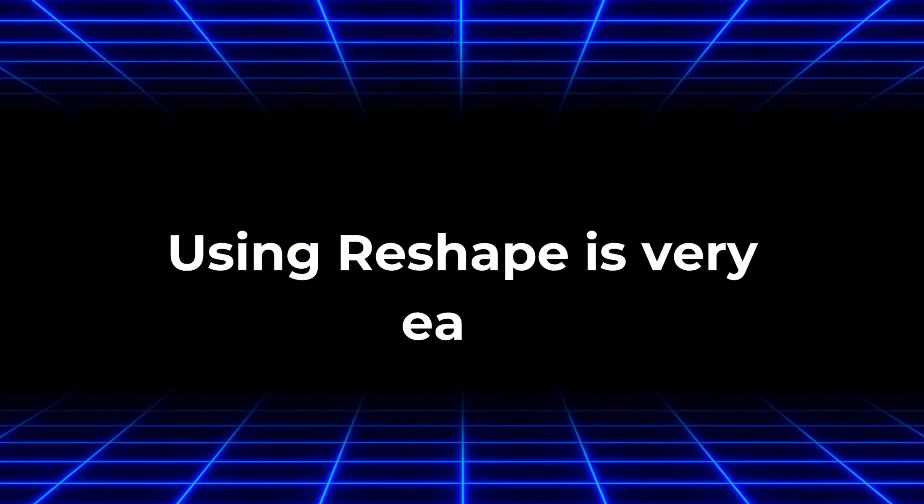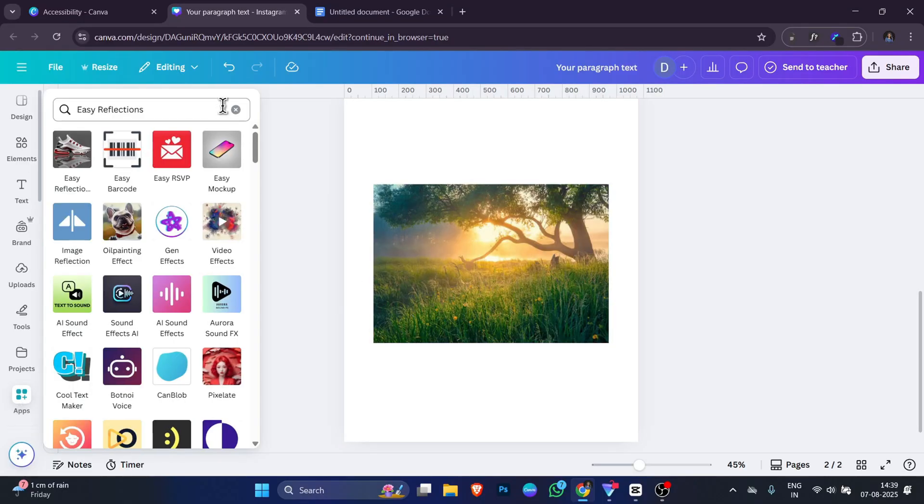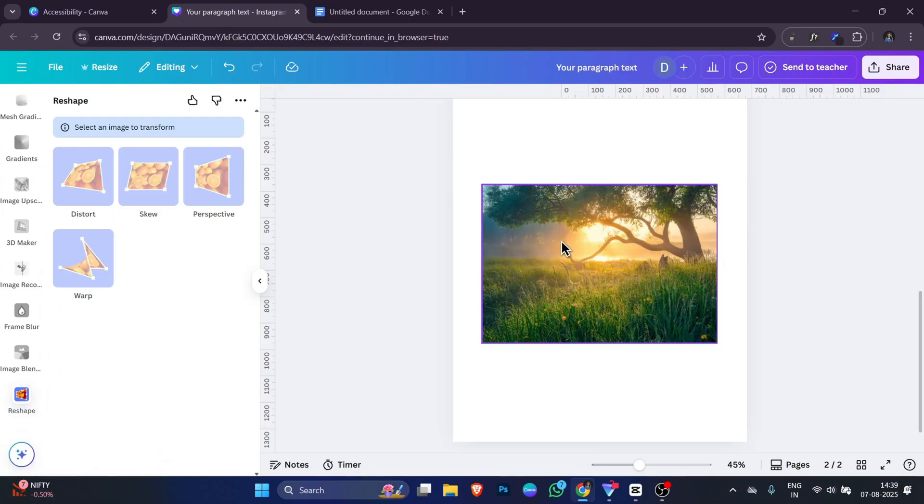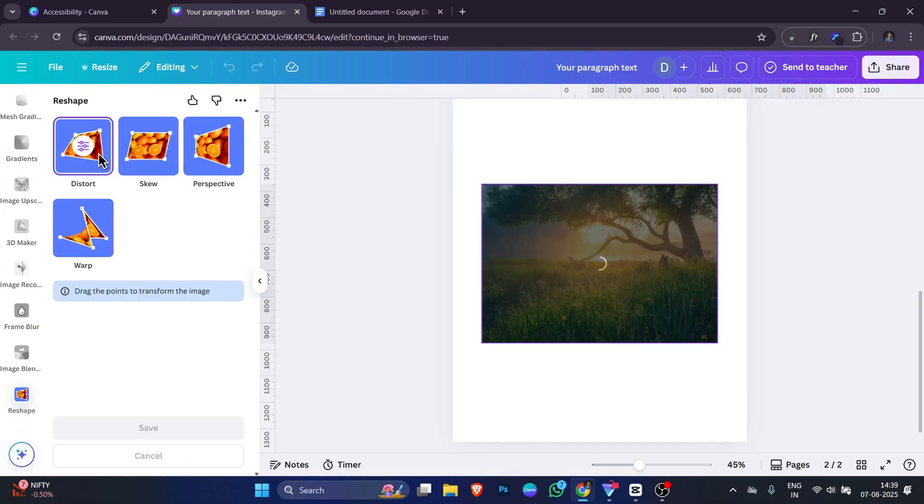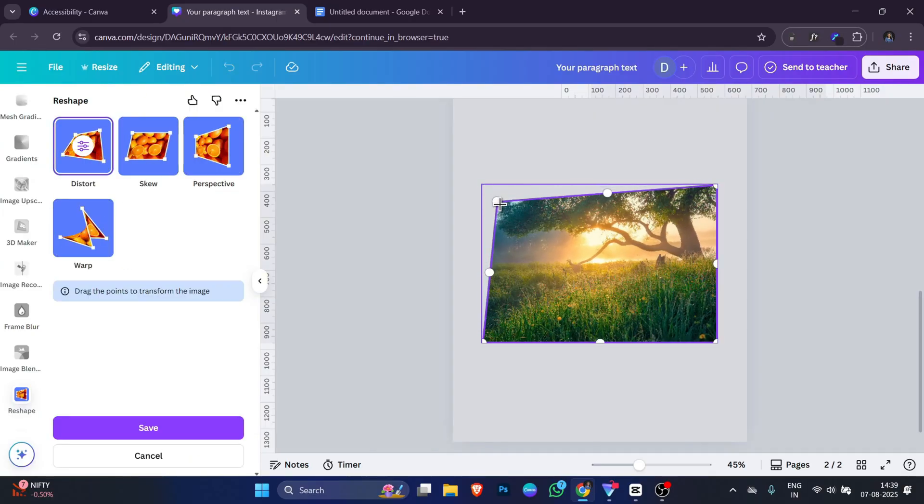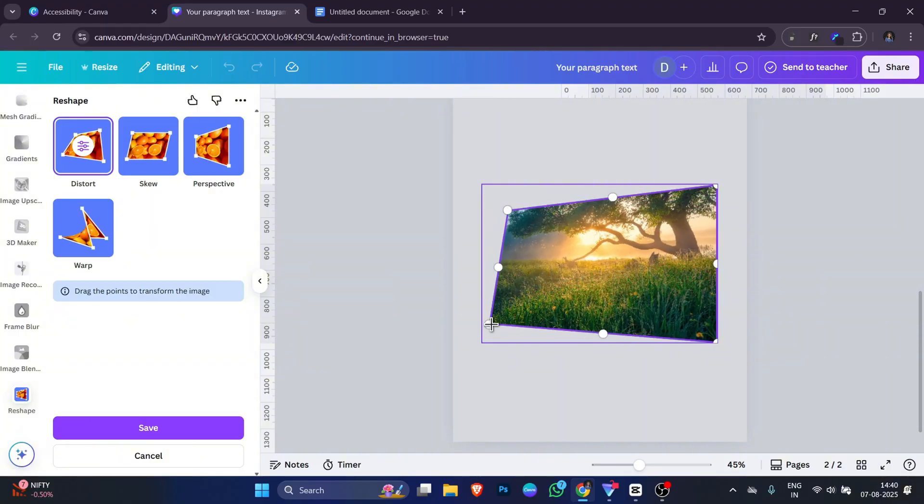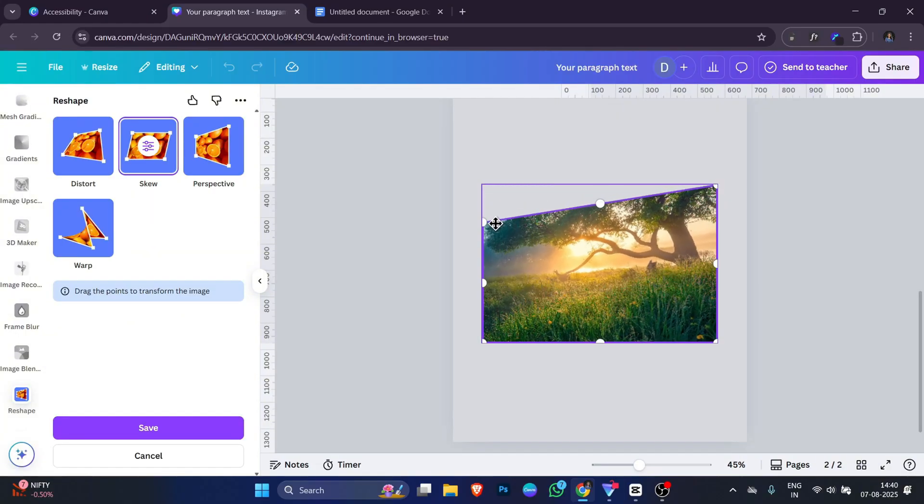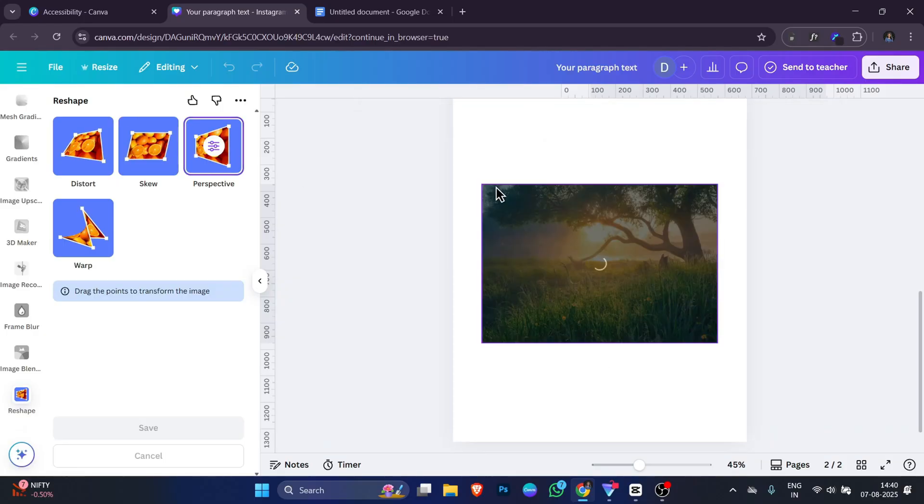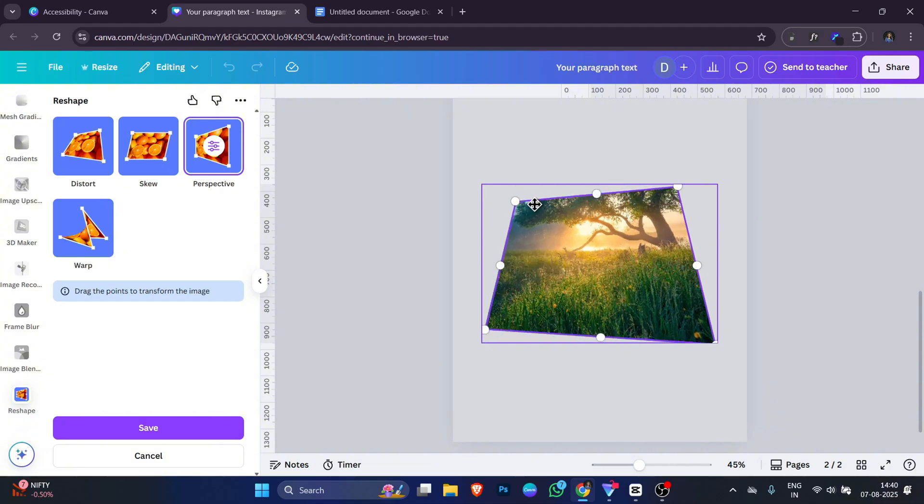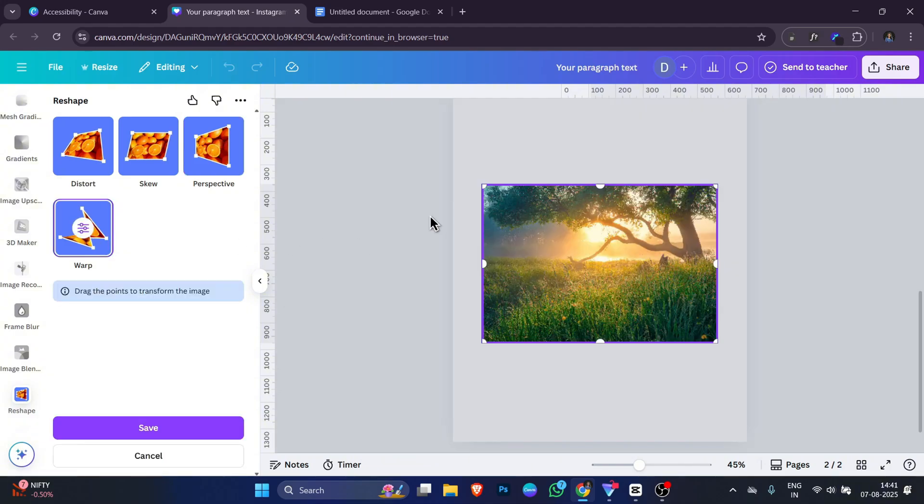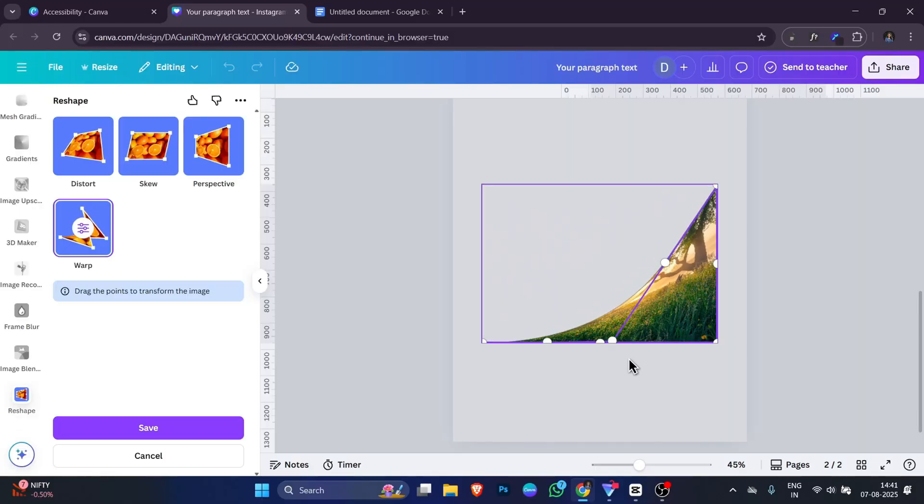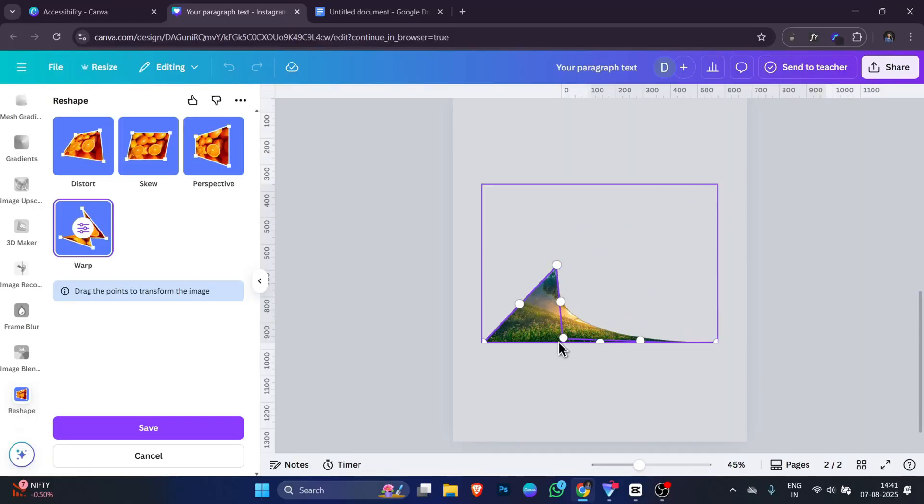Using Reshape is very easy. Open your design in Canva, go to the app section and search for Reshape. Choose your image, select the effect you want. For Distort, you can stretch the corners of an image to make it look like it's moving or tilted. Skew lets you slant the image from side to side or top to bottom. Perspective can make your image look like it's lying flat or standing up at an angle like in a 3D view. And Warp lets you bend your image in different curves to create fun and artistic shapes. You can make small changes for a natural look or big changes for a bold creative effect.